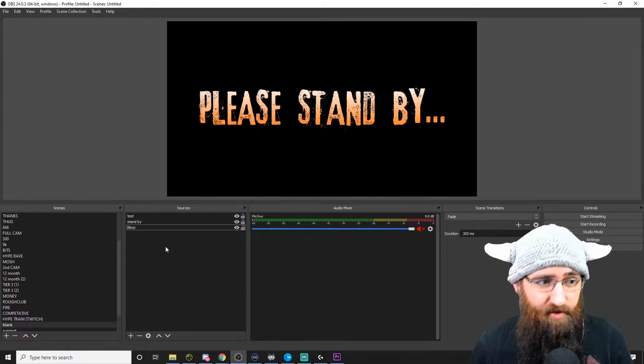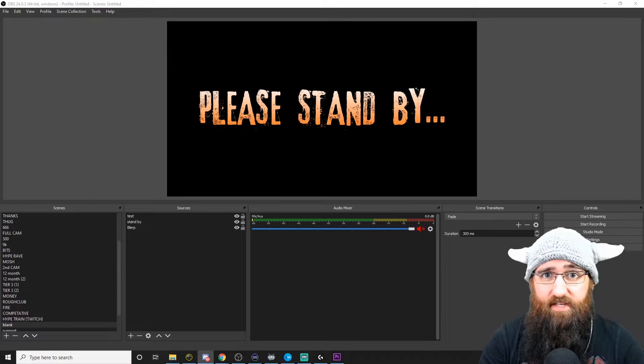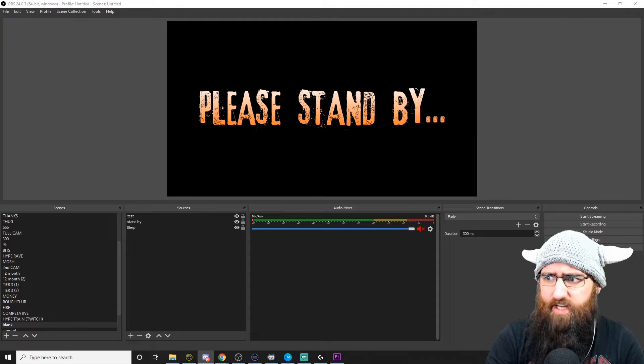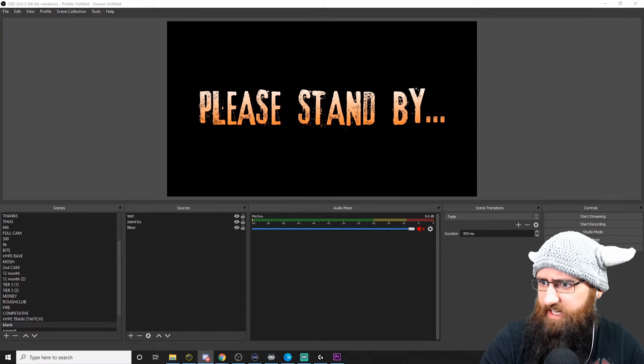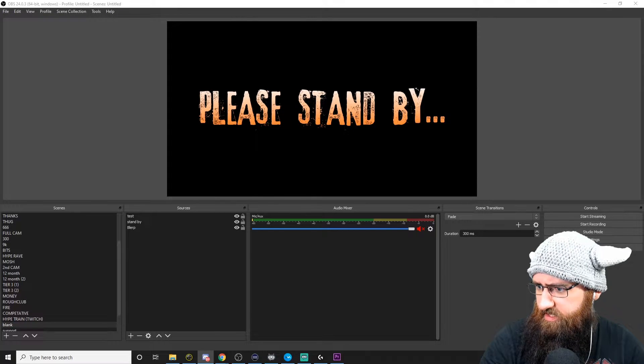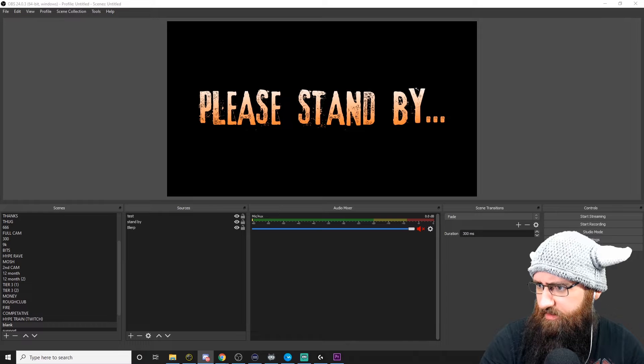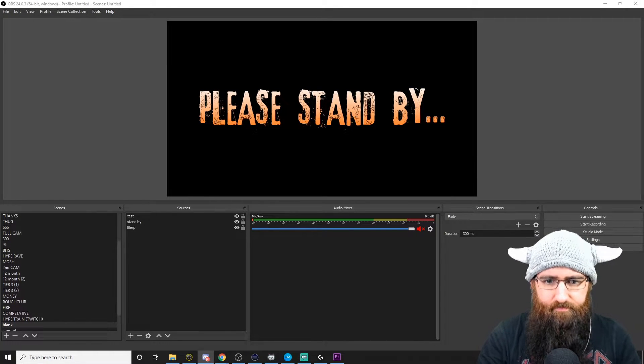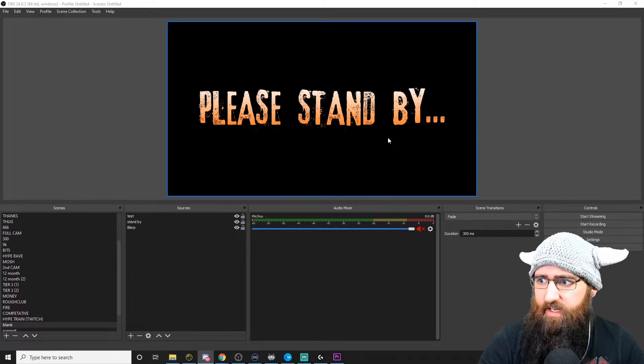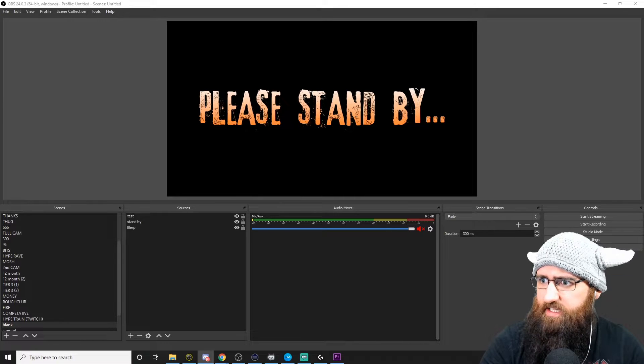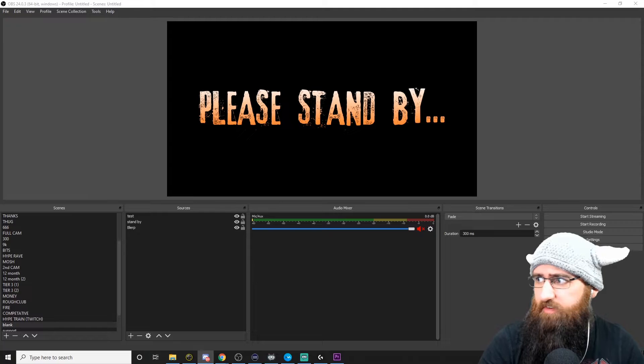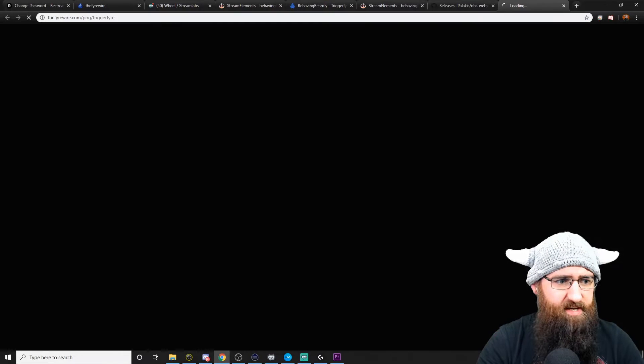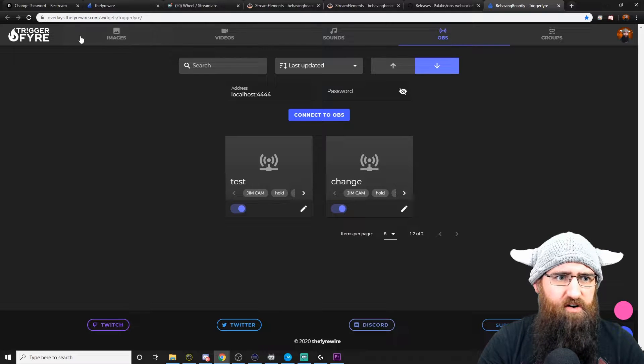Before we get going, quick shout out to Rene Shikete. He told me about this system, which is called Triggerfire. It is brilliant. So anyway, what we are going to do first of all is click on the link that I will put in the description below, which is the dashboard for Triggerfire. So here we go. You can upload your videos here. These are the videos that will play on stream, images, videos and sound.